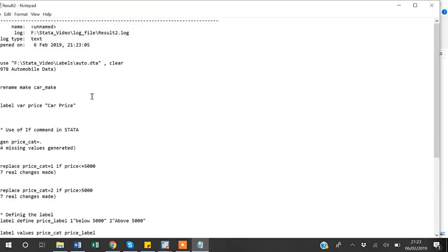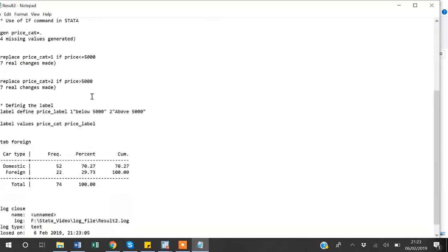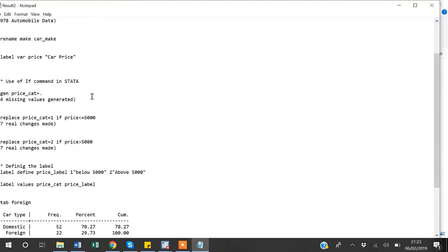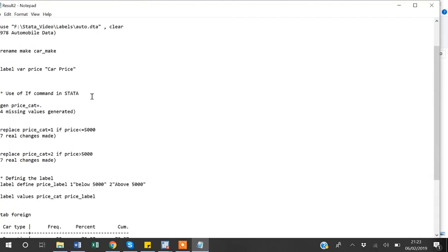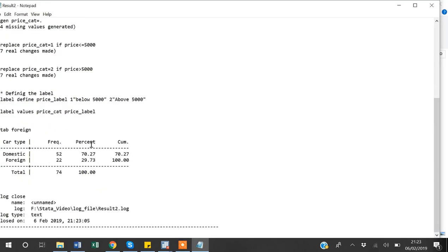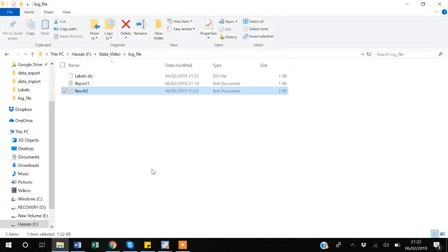I can open it and scroll down. You can see all the commands that I have run, all the changes that Stata has made. If I have made some tabulation, it will also be shown here. So this log file is very important, especially if you have to